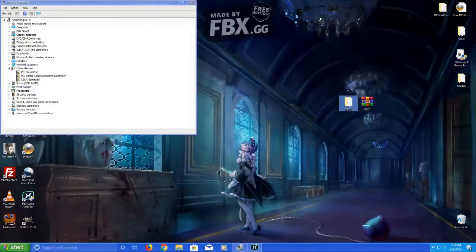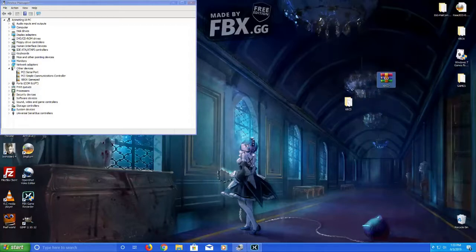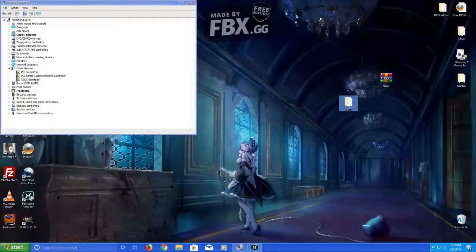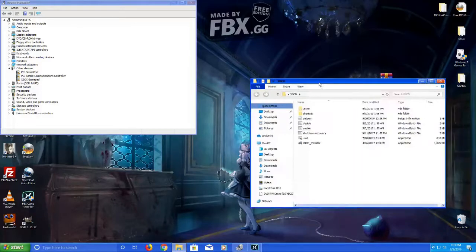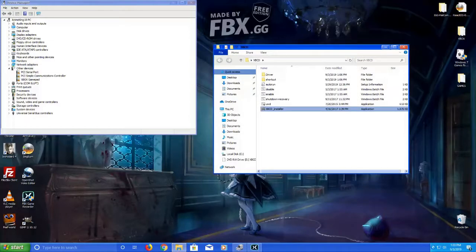Extract this. This is the driver for the original Xbox controller. Now then, after you extracted it, run this executable right here.